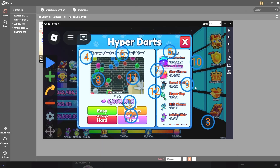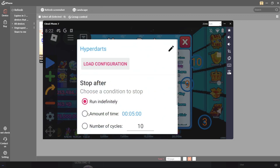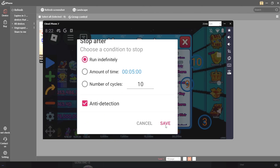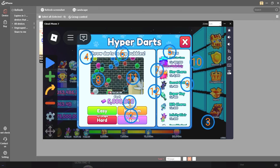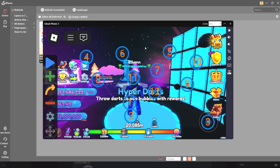Once you have everything set up and working perfectly, head to the settings icon in the auto clicker, edit the name — I called mine 'Hyper Darts' — then scroll all the way down and click save. Once saved, it creates a config for you. When you open the auto clicker app next time, it allows you to load up whichever config you want. The dots will be pushed to the side of the screen while your phone is in vertical mode until you launch Roblox and enter the game, at which point it switches to horizontal mode and the dots return to their original positions.